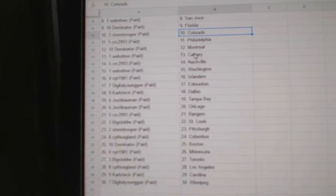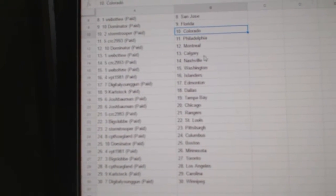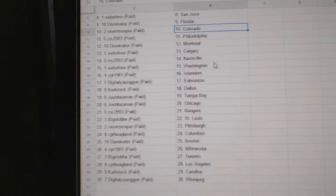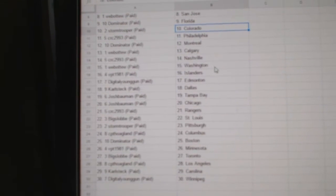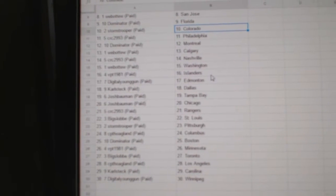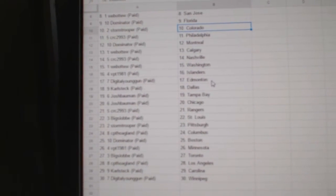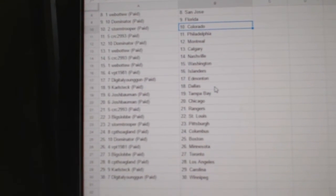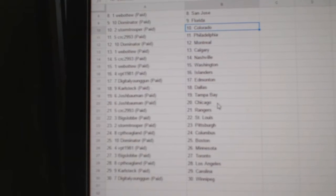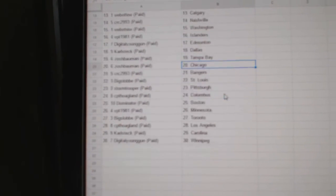CRC has Philly, Dominator Montreal, Web02 Calgary, CRC Nashville, Web02 Washington, BPT Islanders, Digital Young Gun Edmonton, Carl Steck Dallas, Josh Bowman Tampa Chicago.